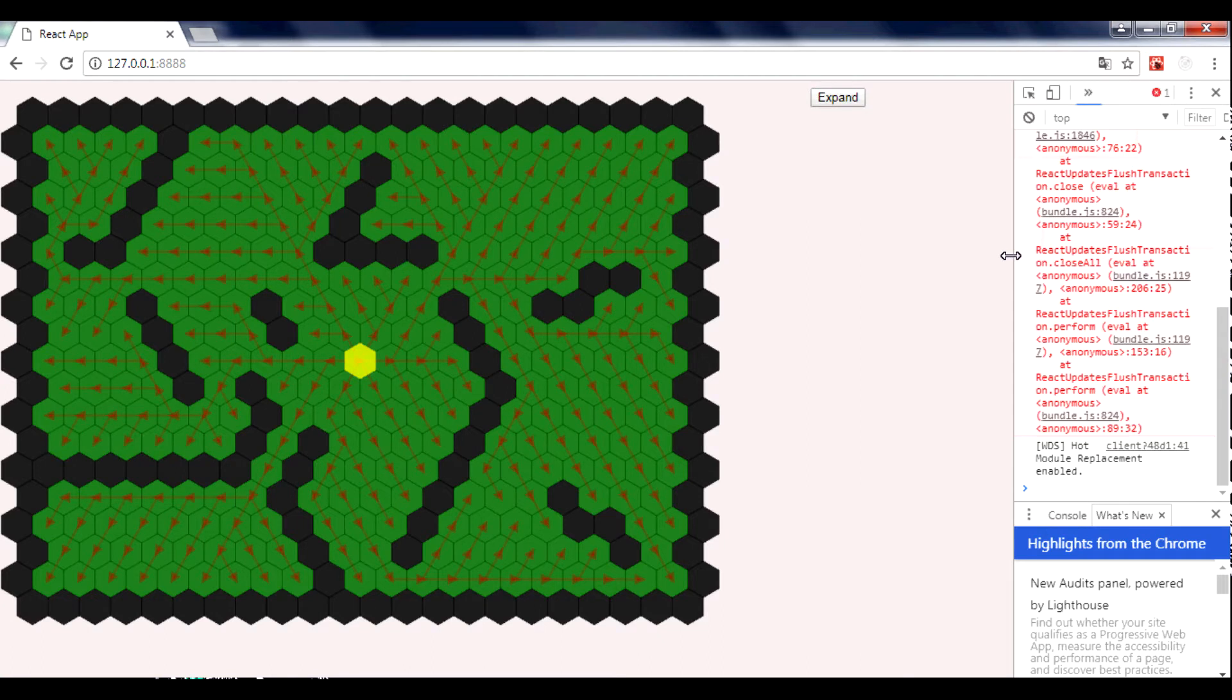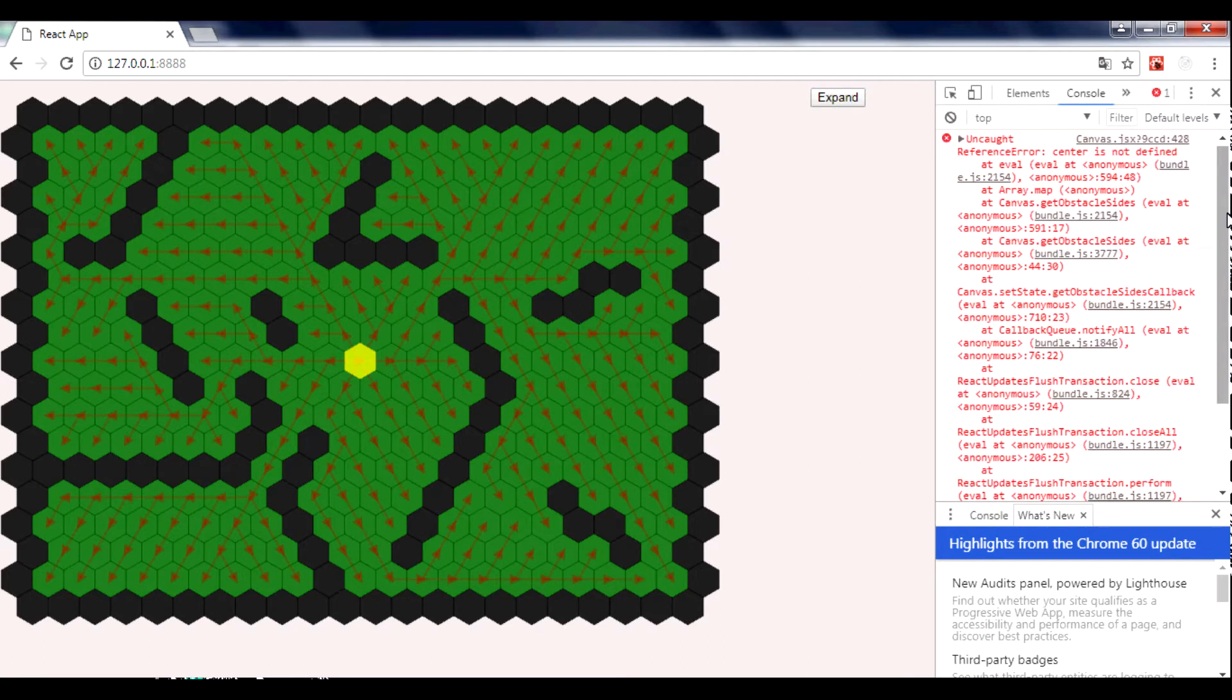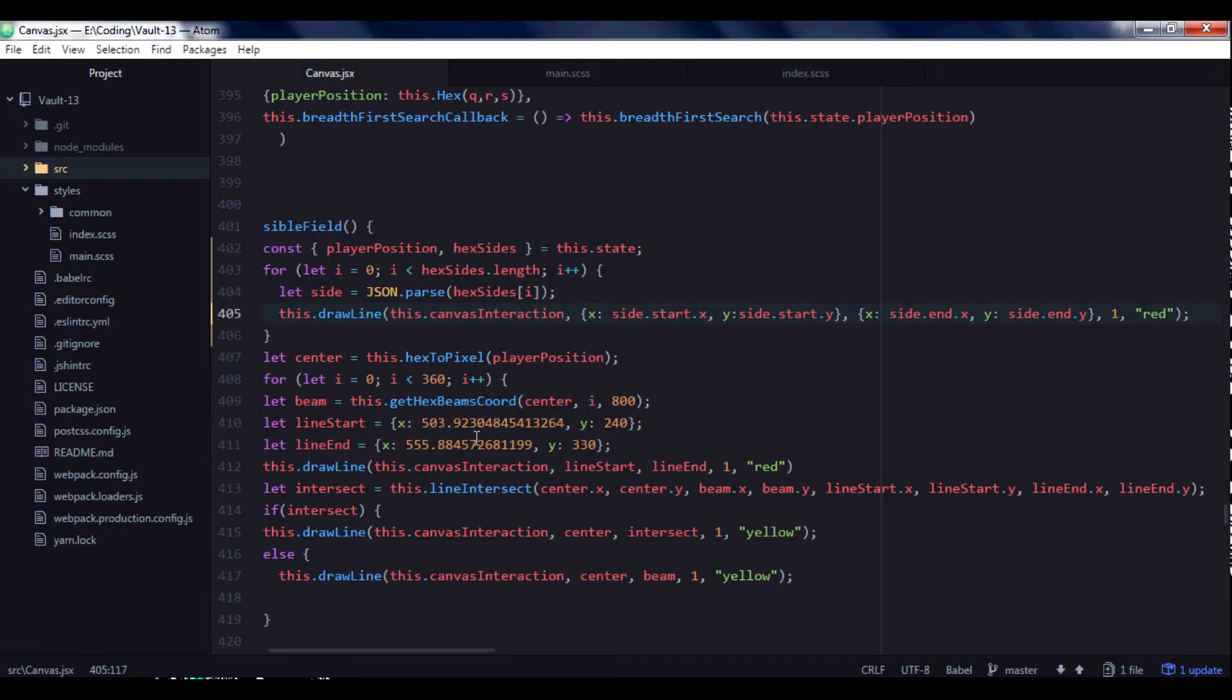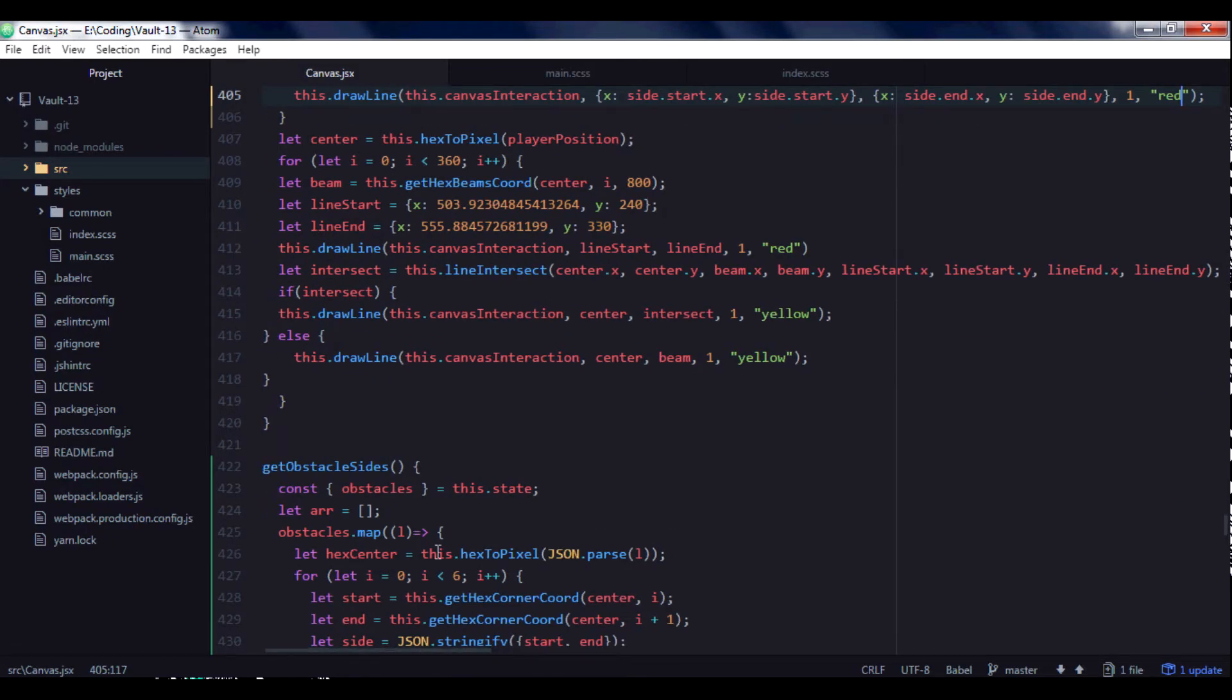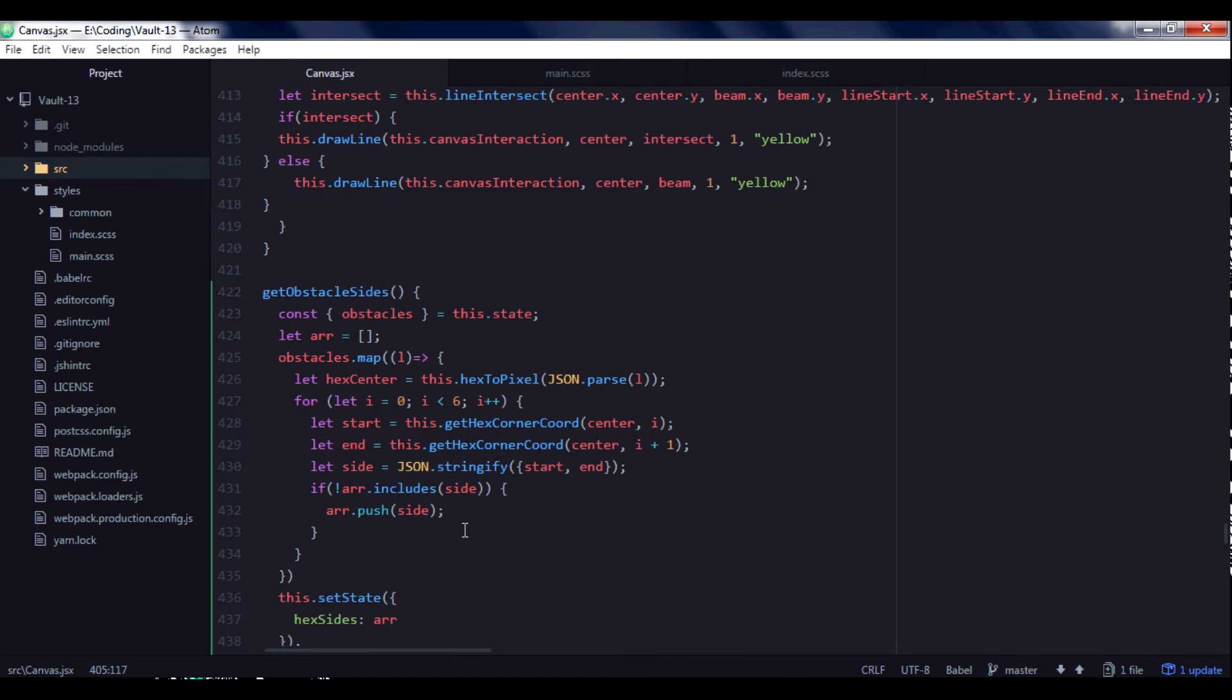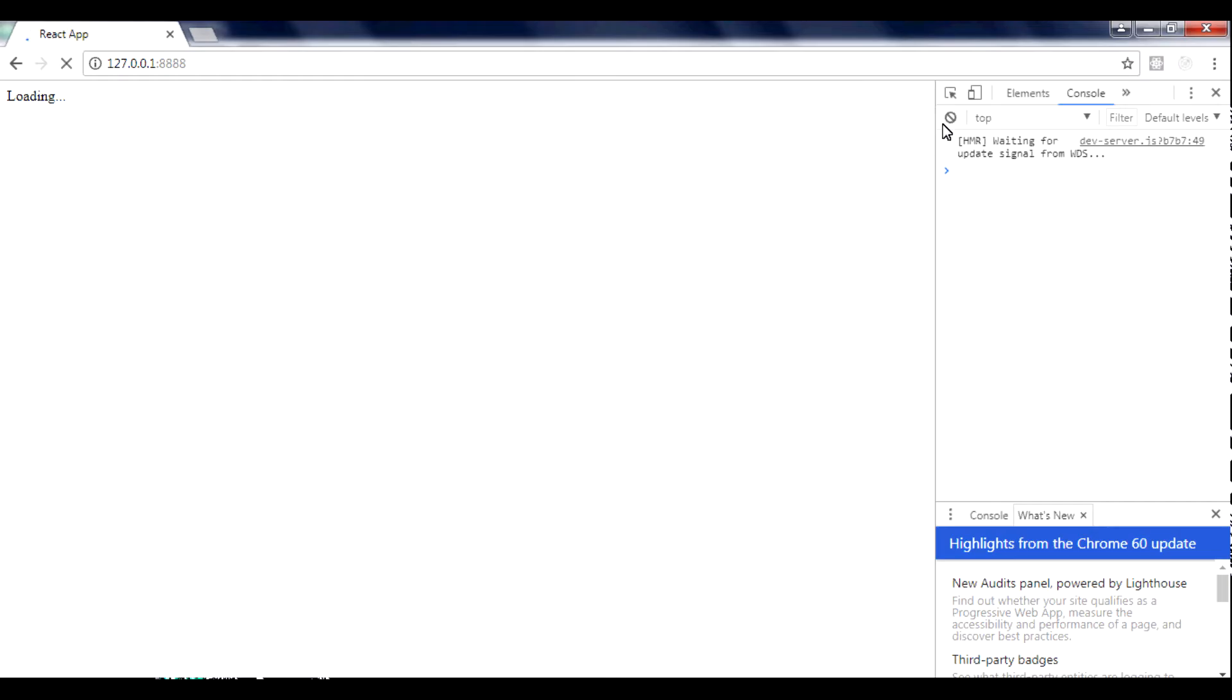Okay, we have an error here. Center is not defined. Add canvasGetObstacles. Center, of course. We need to replace center with hexCenter. Save.